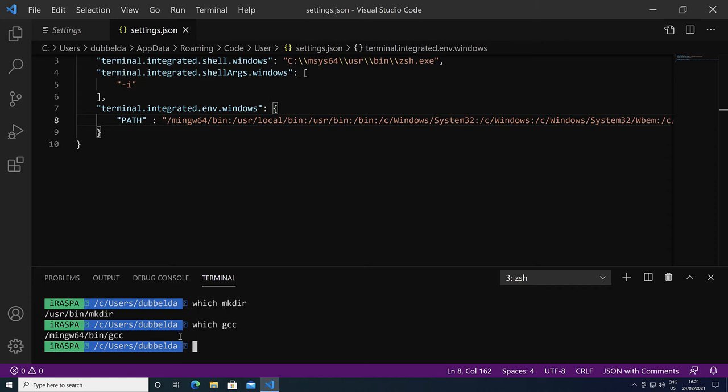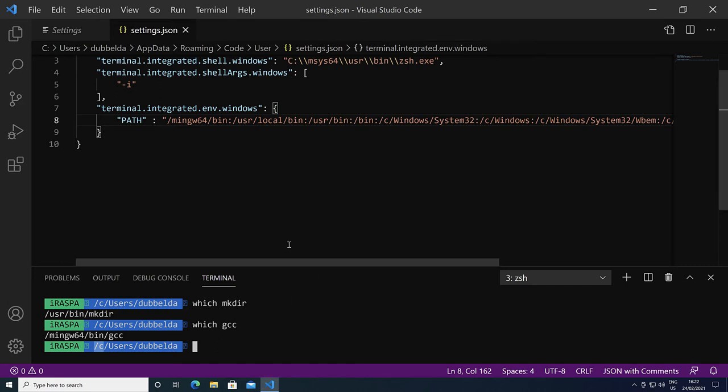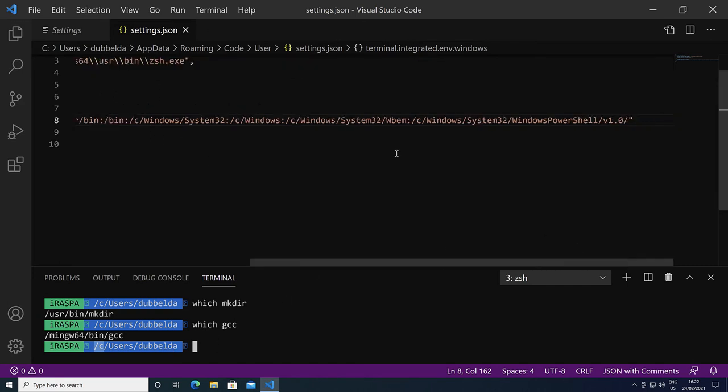The way to specify a directory in MSYS2 of the Windows side is slash c and then the path in Windows. That means in the path we can also set that the c Windows directory is accessible, Windows system 32, and also the directory of the Windows PowerShell is in the path.